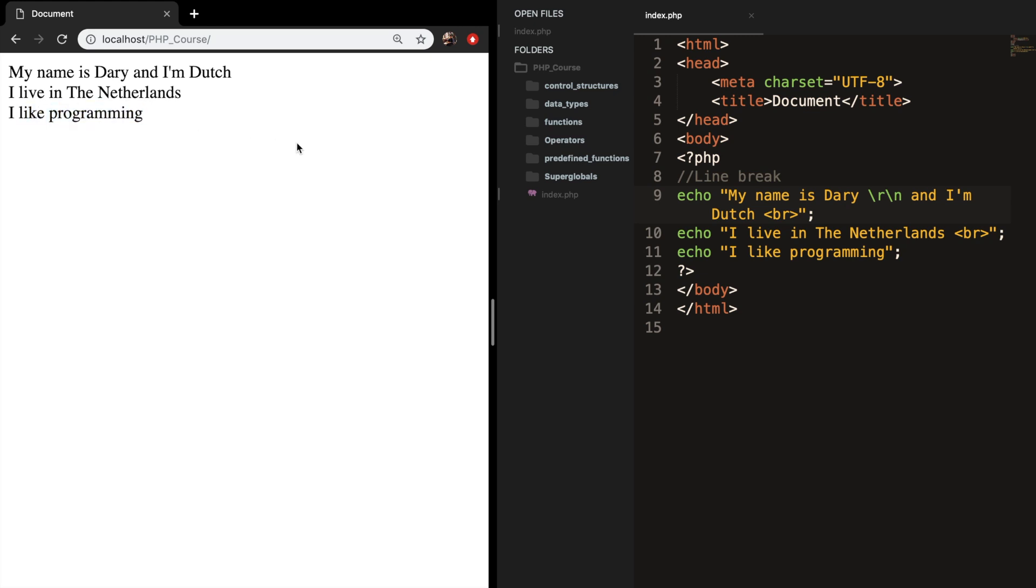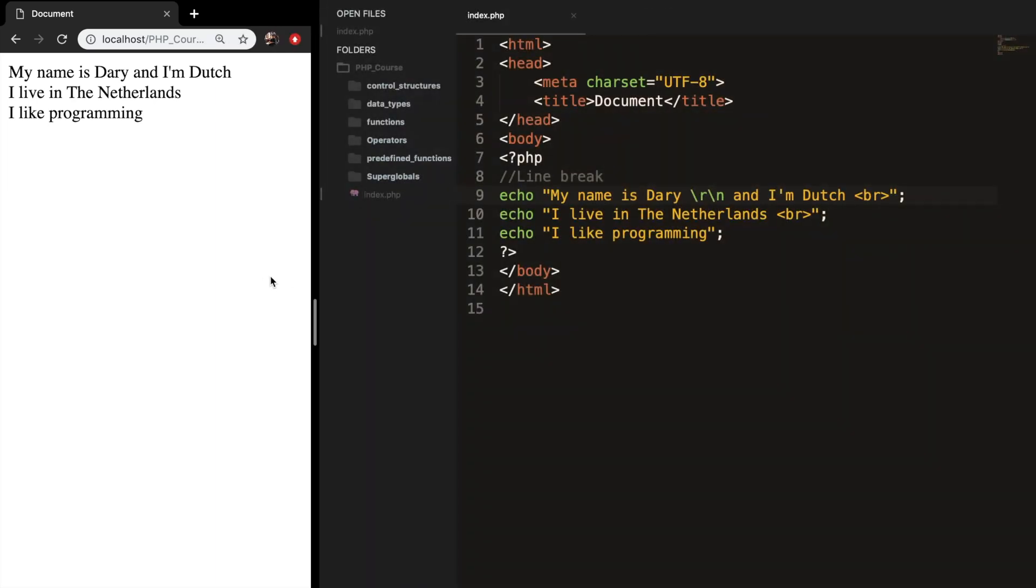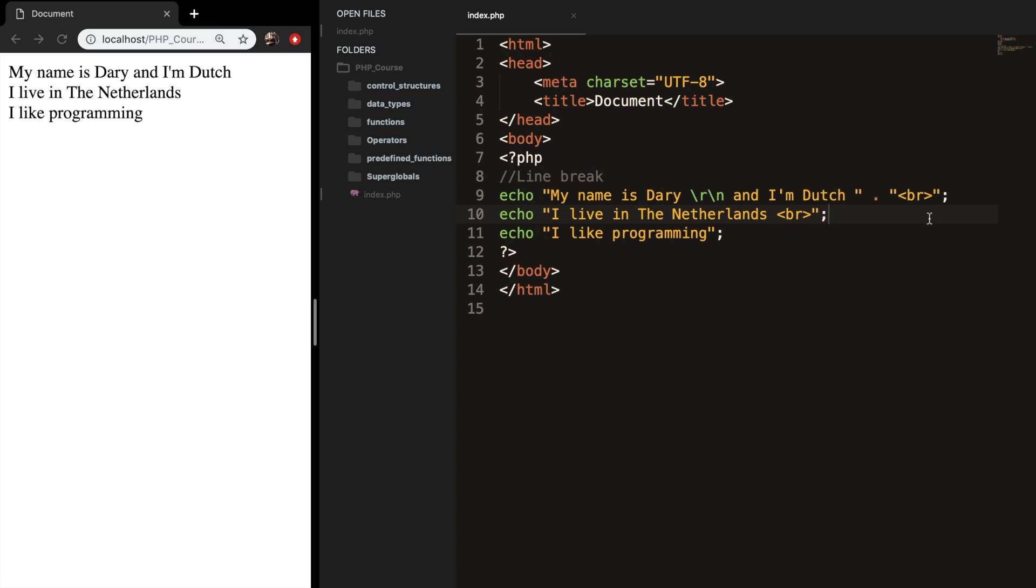What I actually do most of the times is to concatenate the break just to make it clearer, so the output will be like this. So after Dutch I want to add another set of double quotes, I want to concatenate it with the punctuation mark and add another double quote. Let's save it, refresh it, and the output is pretty much the same.